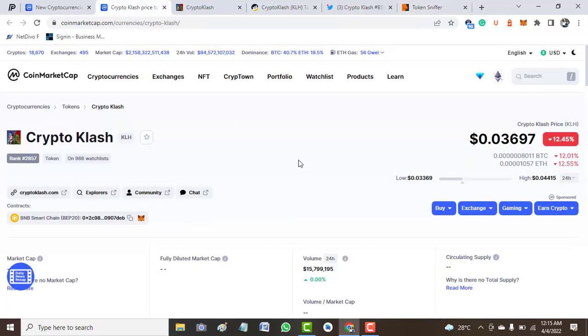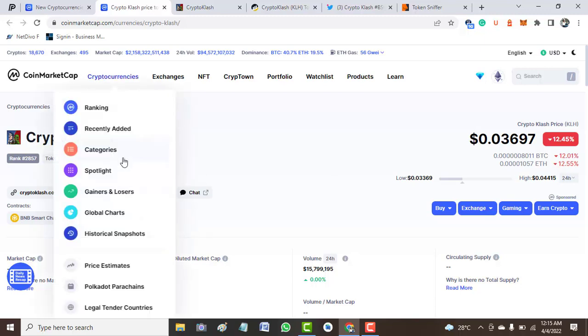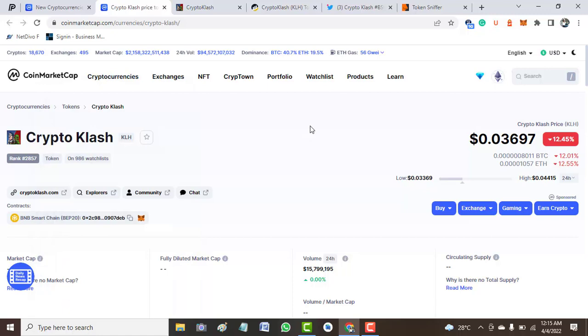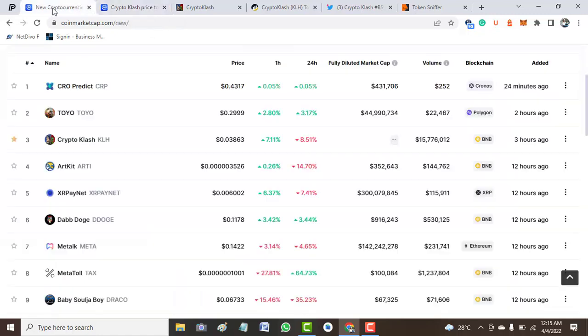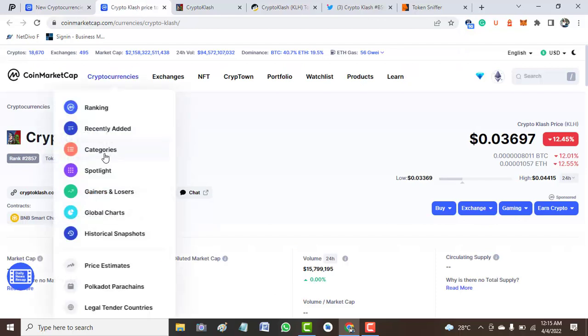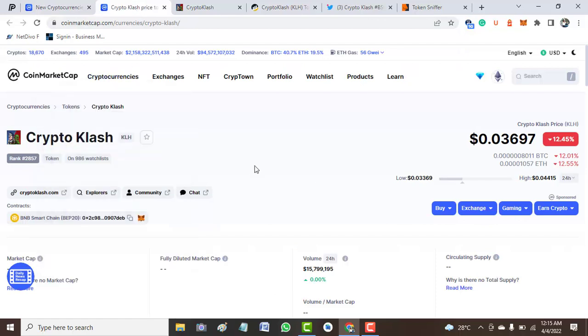Then without wasting much of our time, we get to this token on CoinMarketCap. Though it has only 9,986 watchlists, it was listed three hours ago at the time of this video, so that might be the only reason for the token to have this.